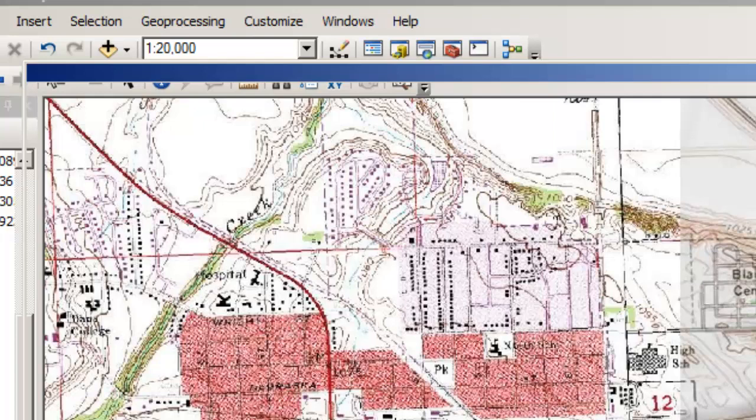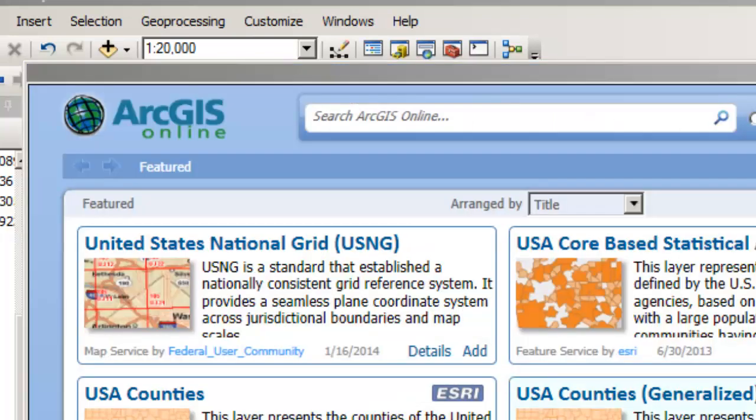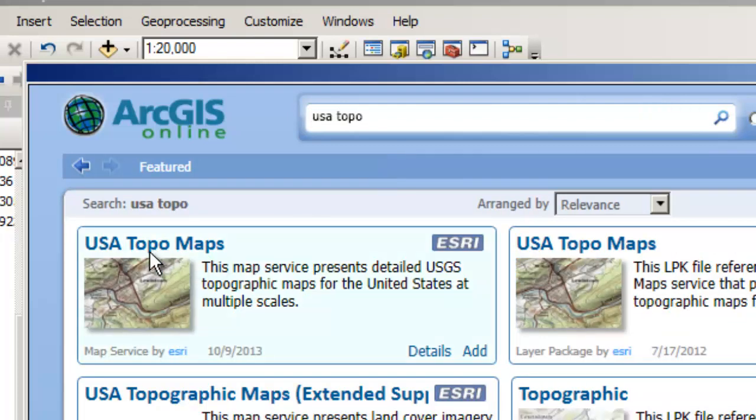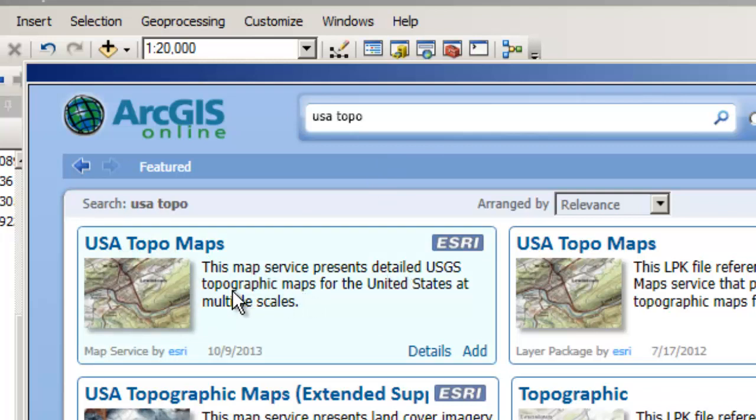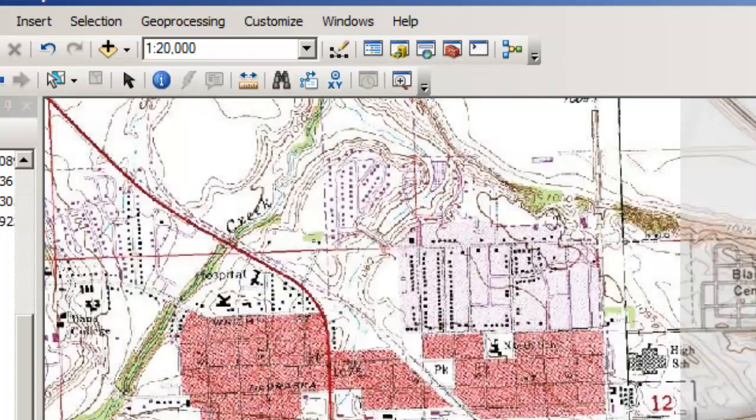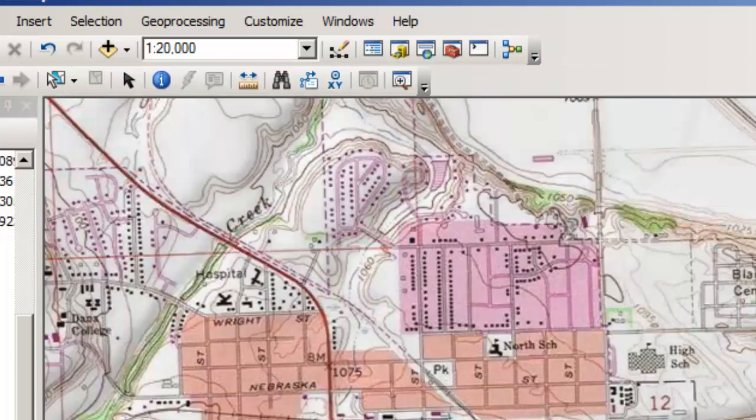In this particular case, what I want is a USA topo layer. So inside the search box, I put USA topo, and I hit return. It's going to look and find, ooh, USA topo maps. This map service provides detailed USGS topographic maps for the United States at multiple scales. So 1 to 24,000, as we're looking at here, 1 to 100,000, 1 to 250,000. Excellent. And I just said, add to map. And the result is right here. Wonderful.